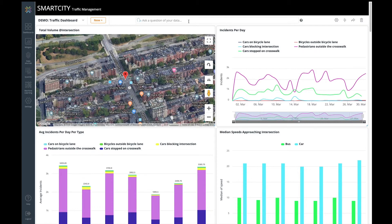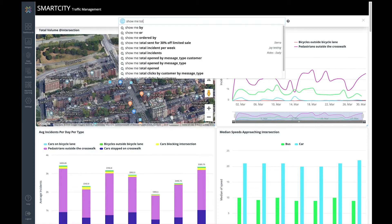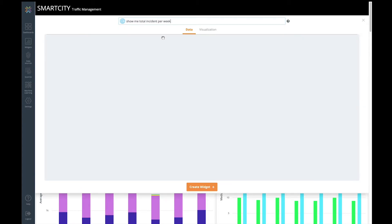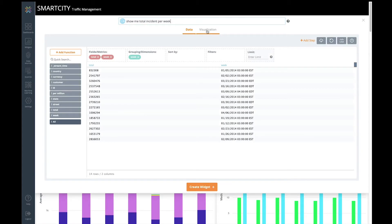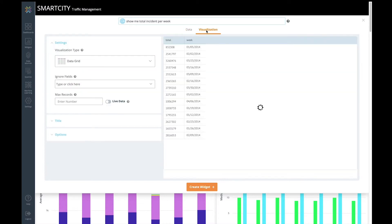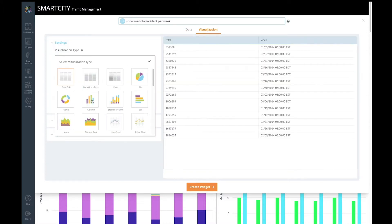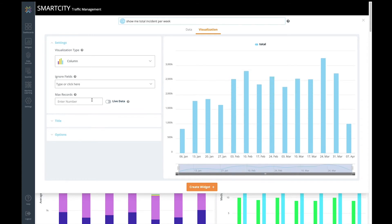The business user can also ask questions of their data by simply typing it in. If they have the correct permissions, they also then have the ability to choose a visualization for that chart, for example, a column chart, and also pin that visualization to their dashboard.